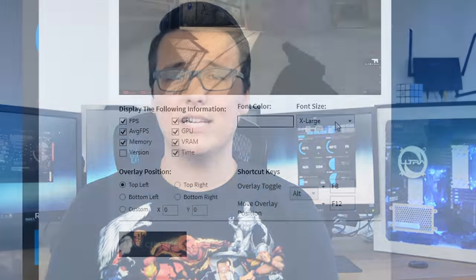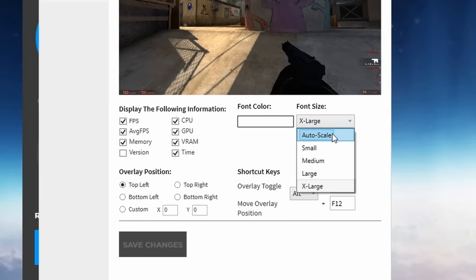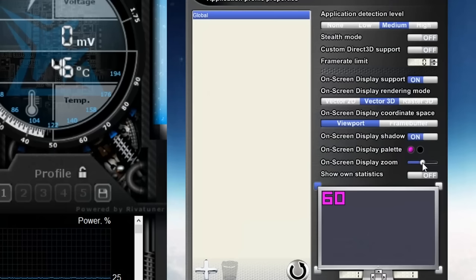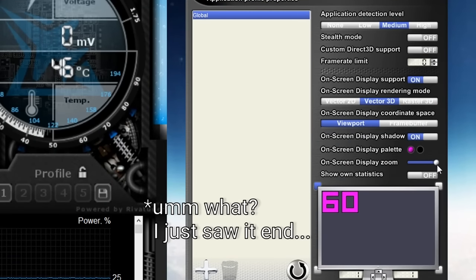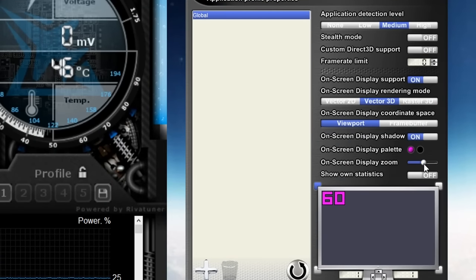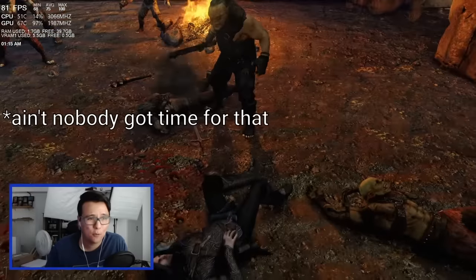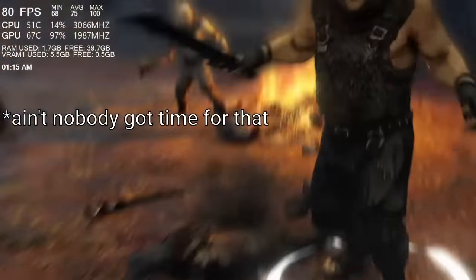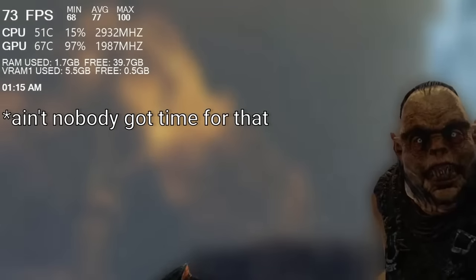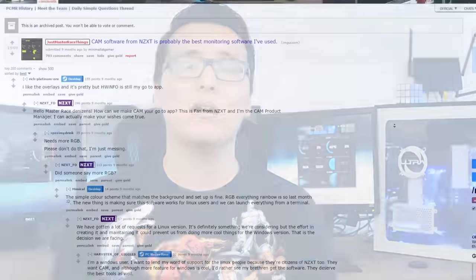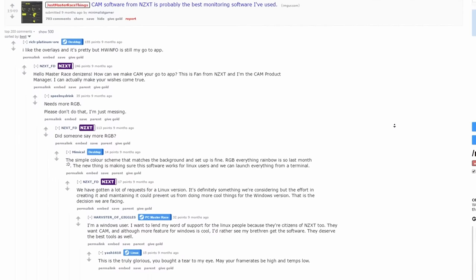Unfortunately, CAM's FPS overlay settings only allow you to adjust your font from a set of sizes, which is a pretty sizable negative, especially since Afterburner uses a slider that is seemingly never-ending. This is unfortunate since in some instances the fonts are annoyingly small. It's also been noted that CAM can oftentimes be buggy on a given number of games, whether it's not turning on or glitching in and out of visibility. But NZXT representatives have publicly announced that they are actively working on those known bugs.